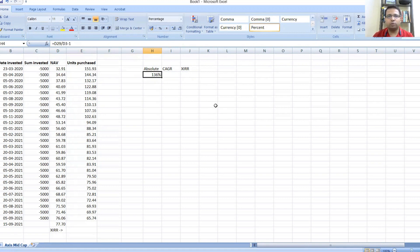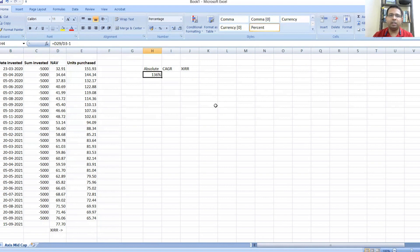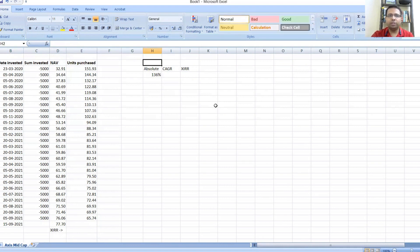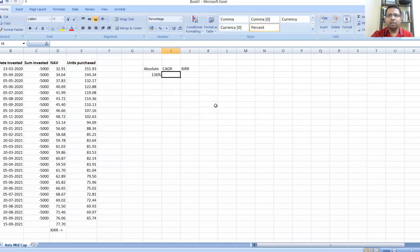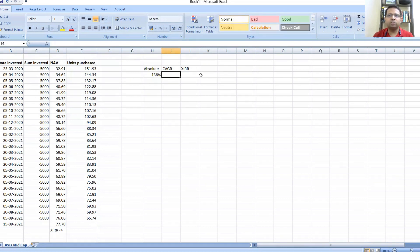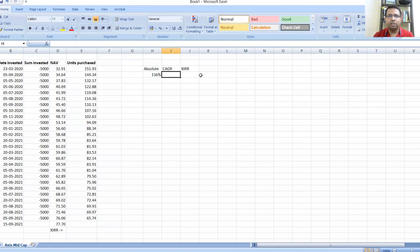But this 136 percent only takes into account point-to-point returns of the mutual fund or your stock. 136 percent has been made in one and a half years—almost one and a half years, not complete, from 23rd March to 15th September. The next metric is to use CAGR, which actually standardizes your rate of returns assuming it's for a period of one year, which is why we call it annual returns.